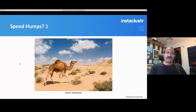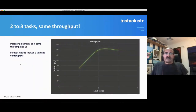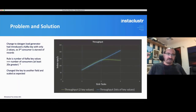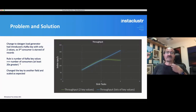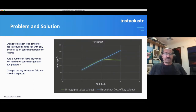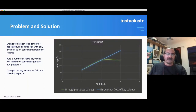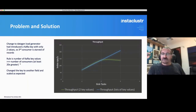There were a few speed humps. The first: when I increased the load from two to three tasks, I got the same throughput, which was surprising. Luckily, I was gathering per-task metrics, and it showed that one task had no data going through it — essentially zero throughput. What happened was the change to using the DataGen load generator introduced a Kafka key with only two values, so the third consumer was starved of receiving any records. The rule of thumb is that the number of Kafka key values should be a lot more than the number of consumers — at least 20 times greater. I changed the key to another field and it scaled as expected.